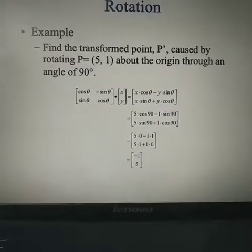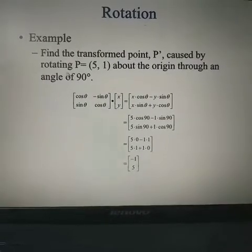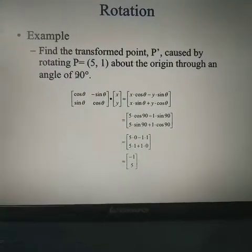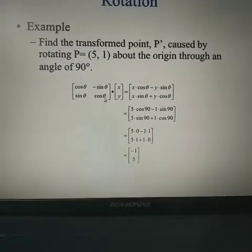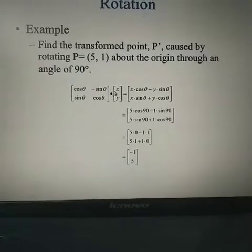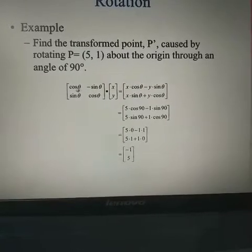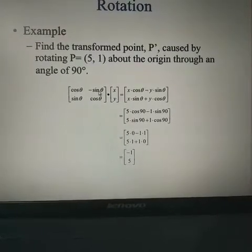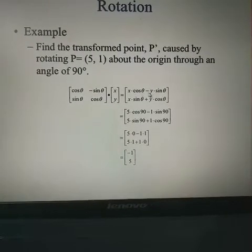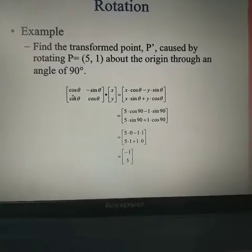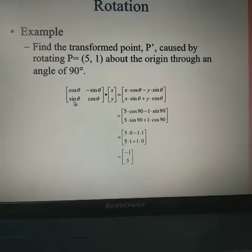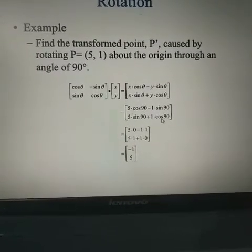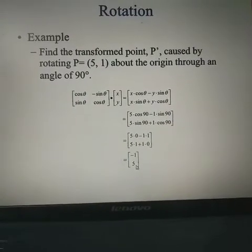For the example: find the transformation of point P(5, 1) by rotating through an angle of 90 degrees. Using the formula — the rotation matrix [[cos(theta), −sin(theta)], [sin(theta), cos(theta)]] multiplied by [x, y] — we perform matrix multiplication. The first row gives x·cos(theta) − y·sin(theta), and the second row gives x·sin(theta) + y·cos(theta). Substituting theta = 90°, x = 5, y = 1, we get the new points (−1, 5).